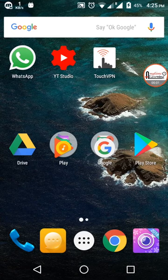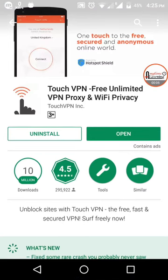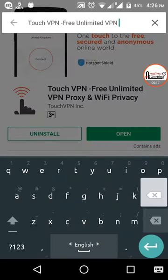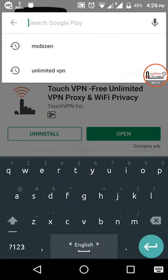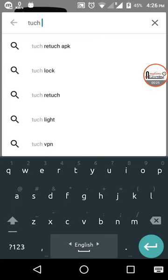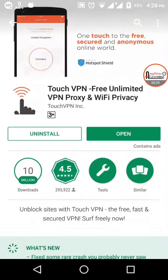Hello everyone, welcome to Anytime Learning. Today I want to show you a powerful tool called Touch VPN. It's used for changing the location on your phone. Just search for it in the Google Play Store — its name is Touch VPN.